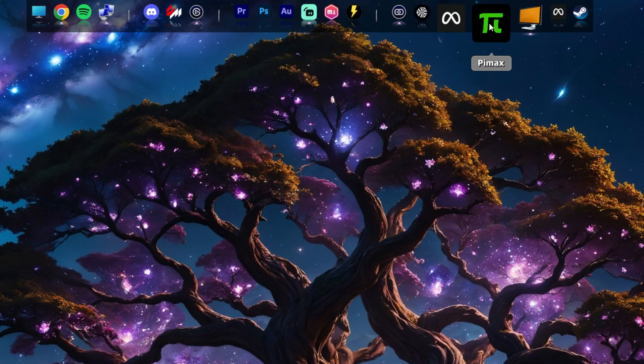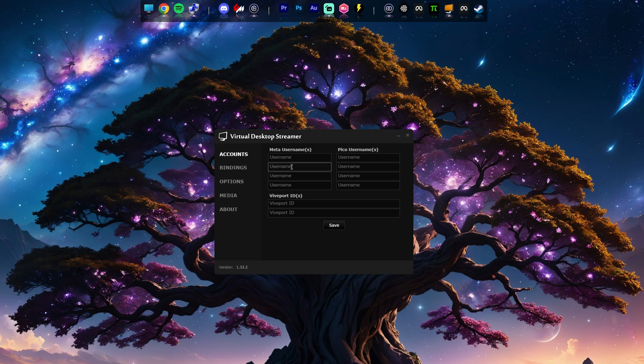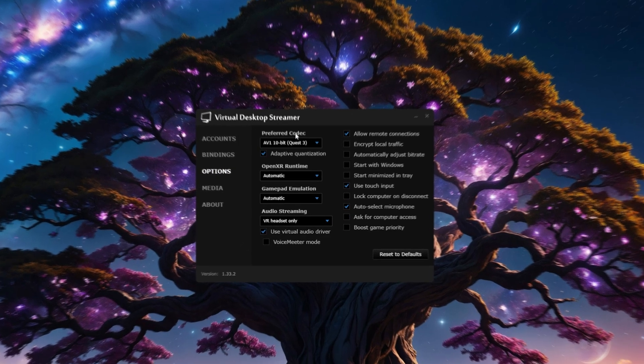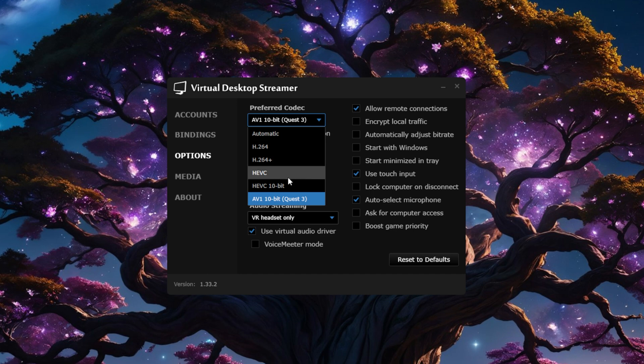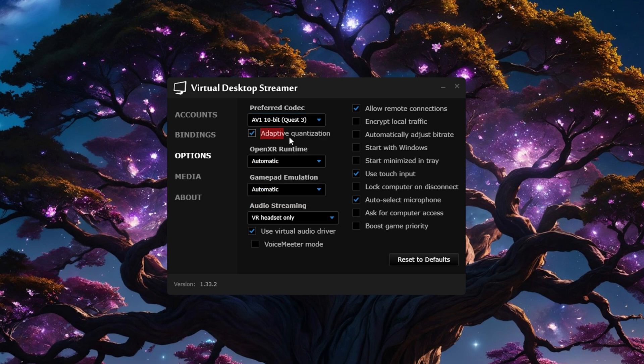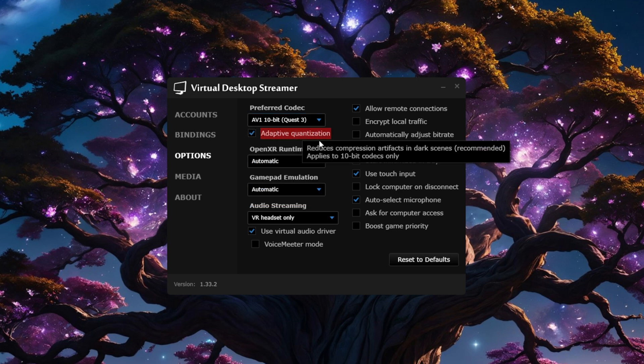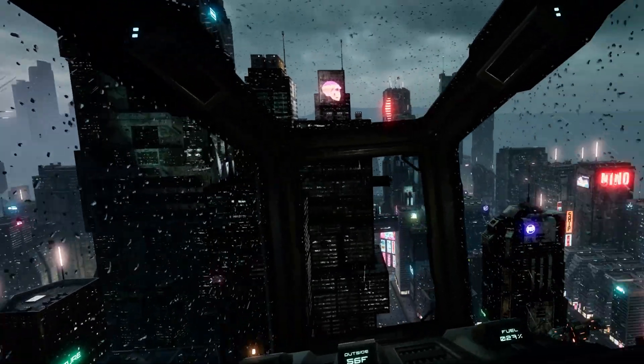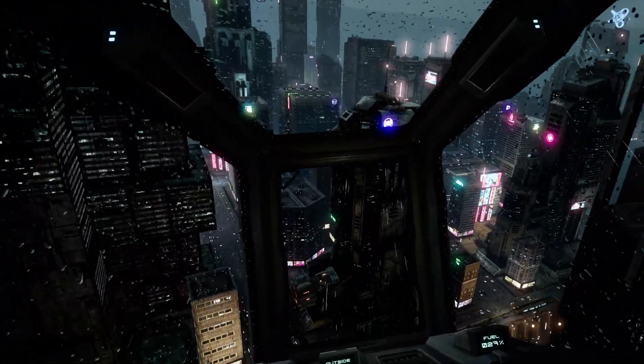Moving on to settings, let's start off with the Streamer app on your PC. Go to the Options tab on the left here and if you're on Quest 3 or 3S, make sure AV1 10-bit is selected as a preferred codec or H.264 if you're on Quest 2. Adaptive quantization should also be checked for Quest 3 and 3S users, which will help with ensuring the image is crystal clear in games with darker environments.